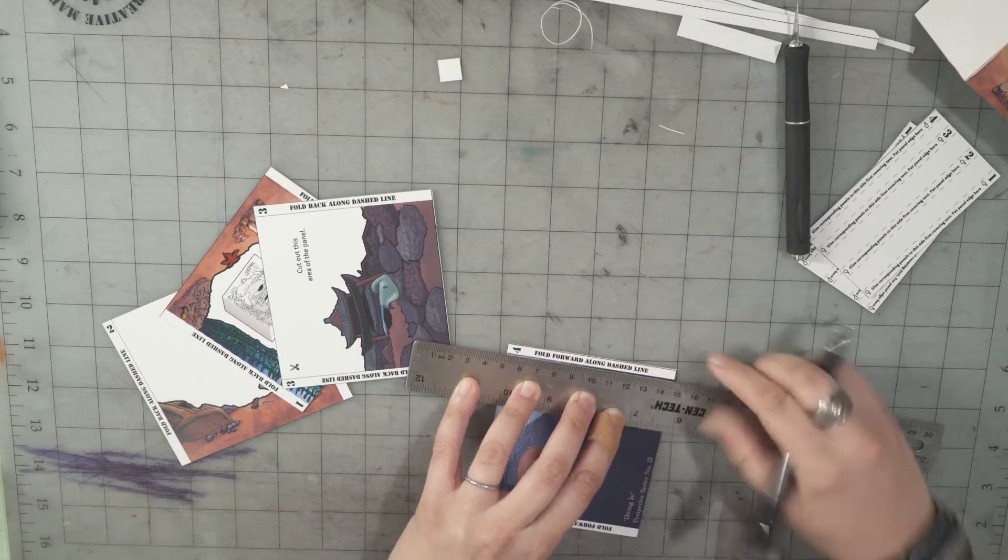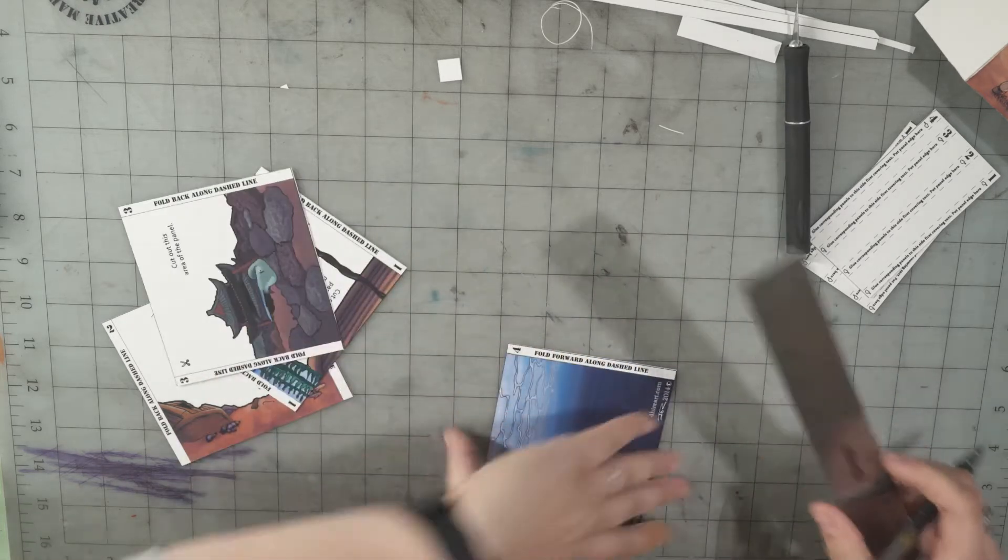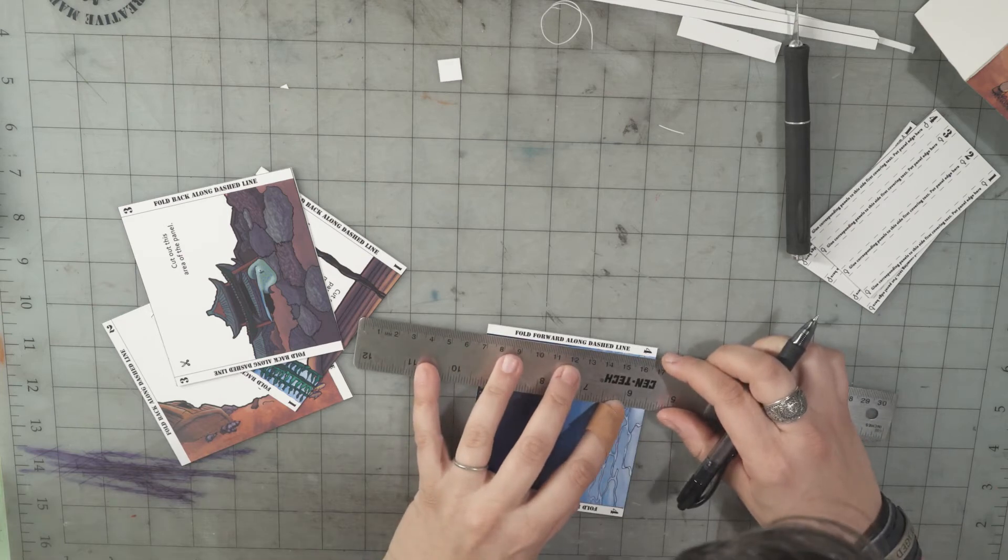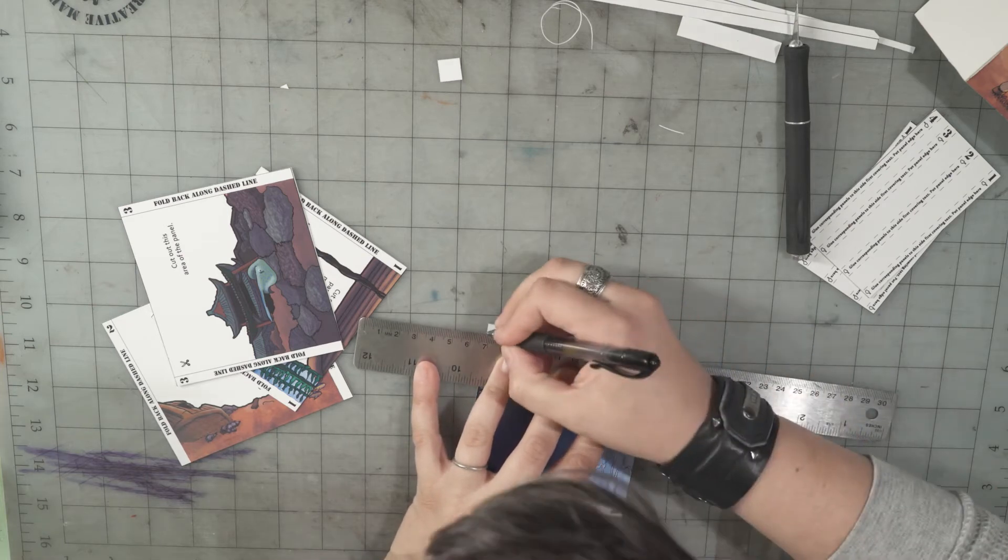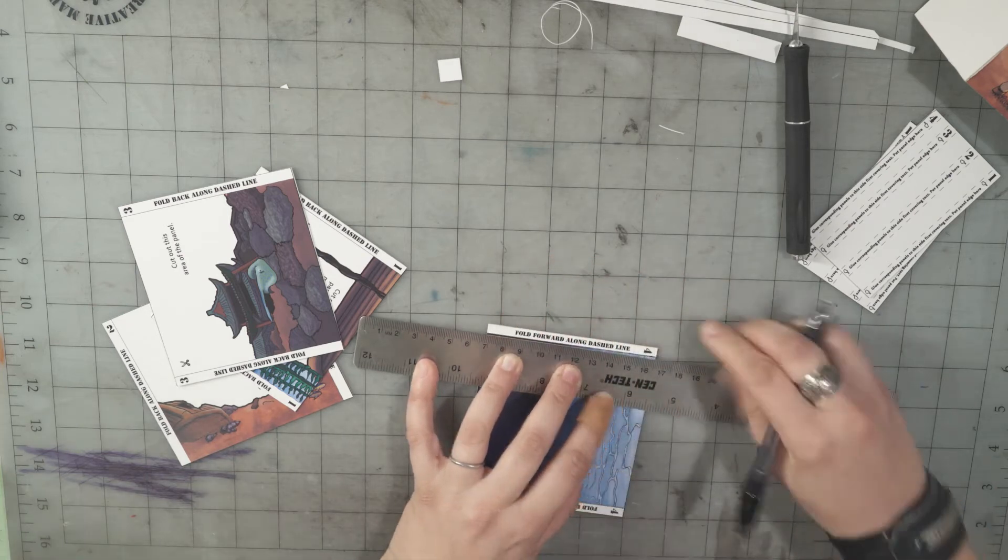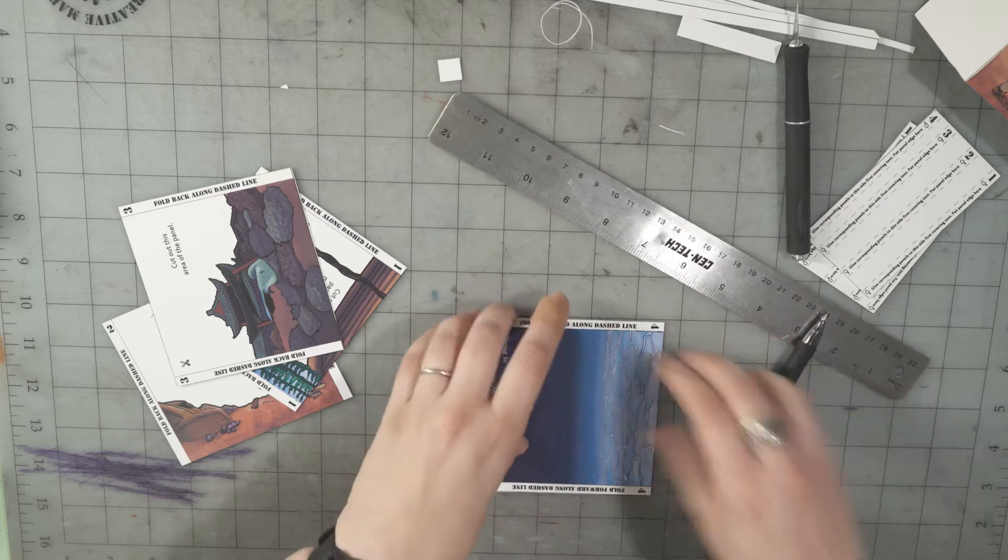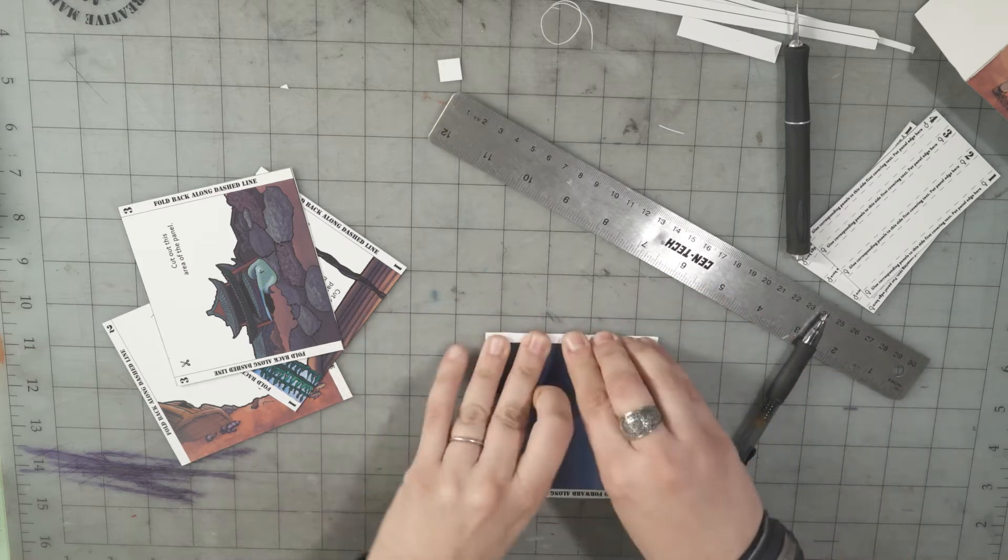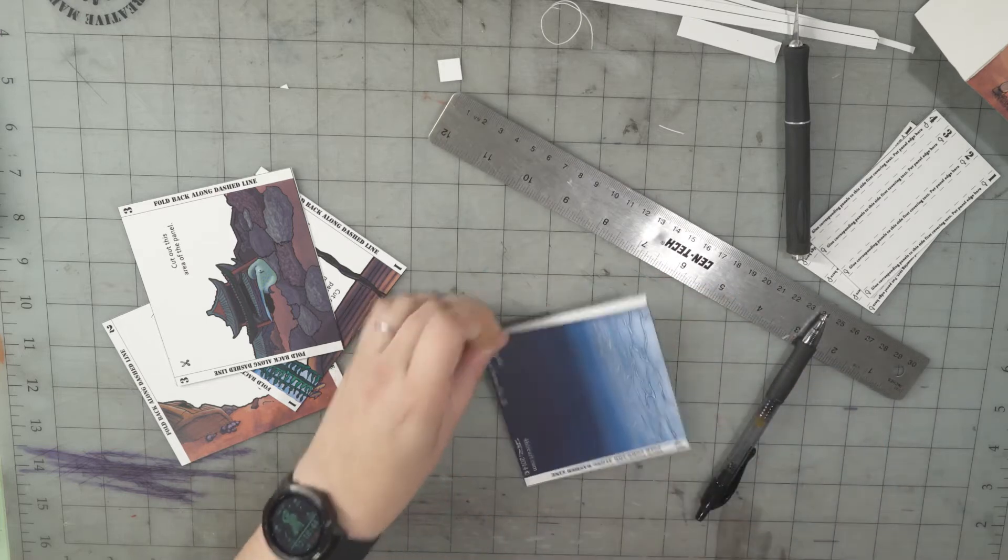Pushing the pen weakens the fibers of the paper. It makes it easier to bend it nicely.